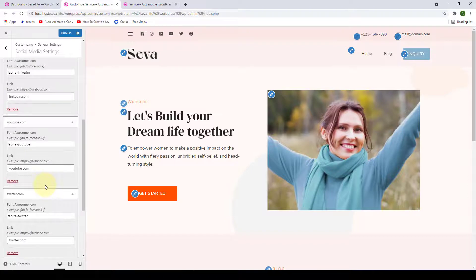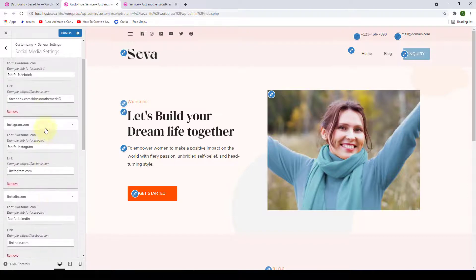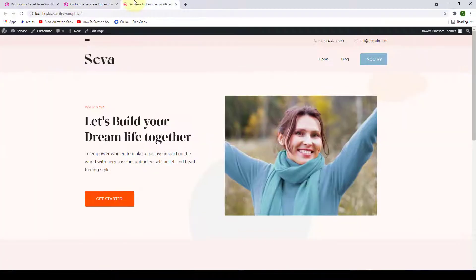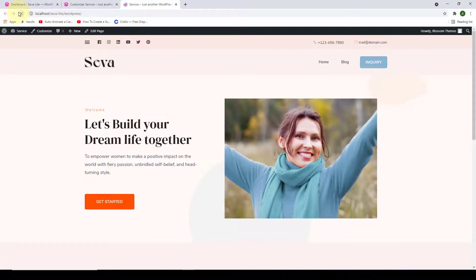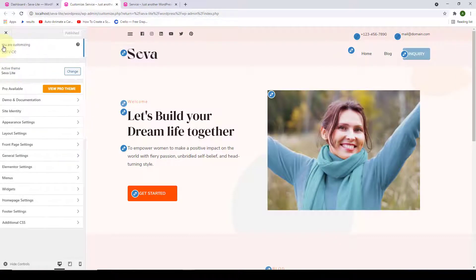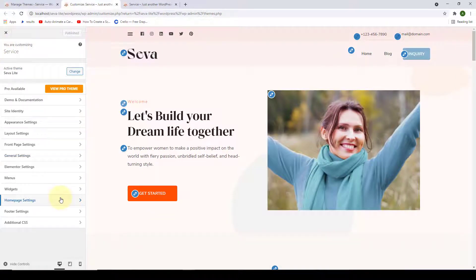After adding all social media links, click Publish. Refresh your site and you can see all of the social media links are now displaying on the site.